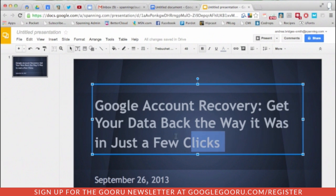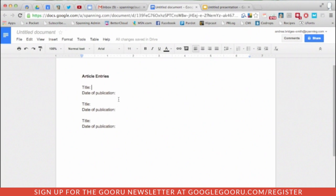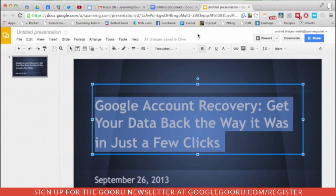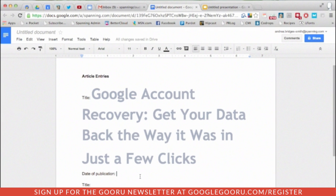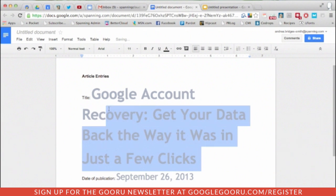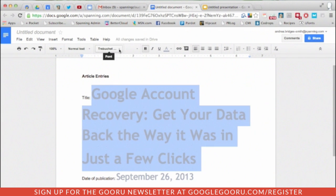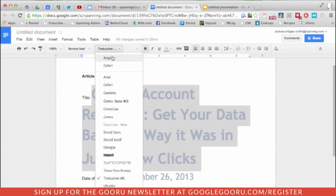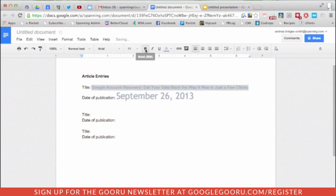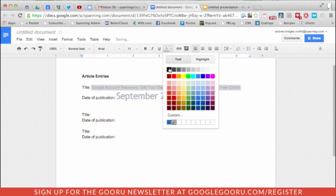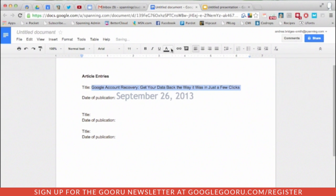So let's say I'm copying and pasting text from a different location into a file in Google. You'll notice that when I paste the text in here, the format does not line up with the rest of the document. In order to fix this, you may think that you have to manually adjust the font, the font size, whether or not it's bolded or underlined, and the font color.